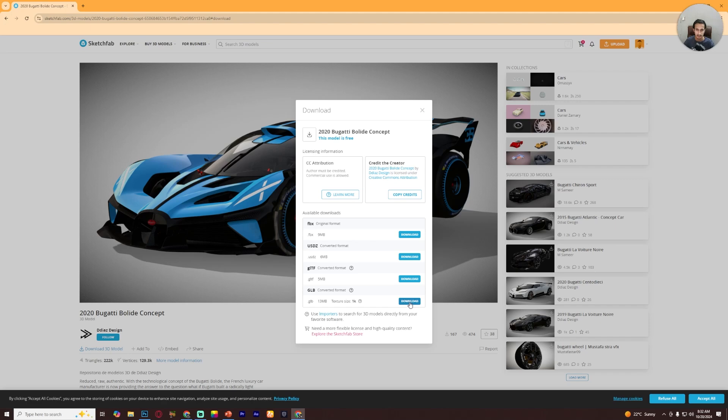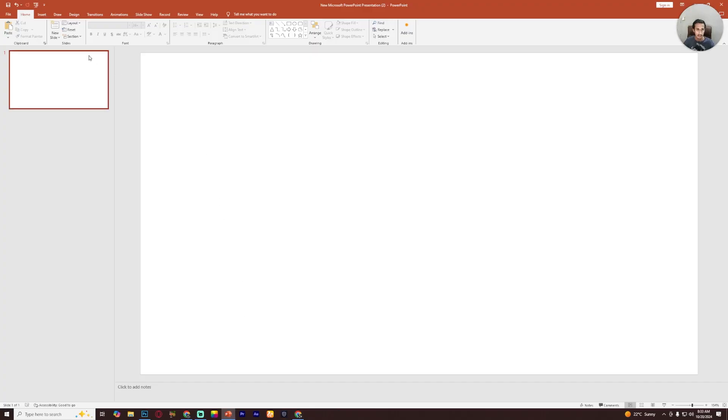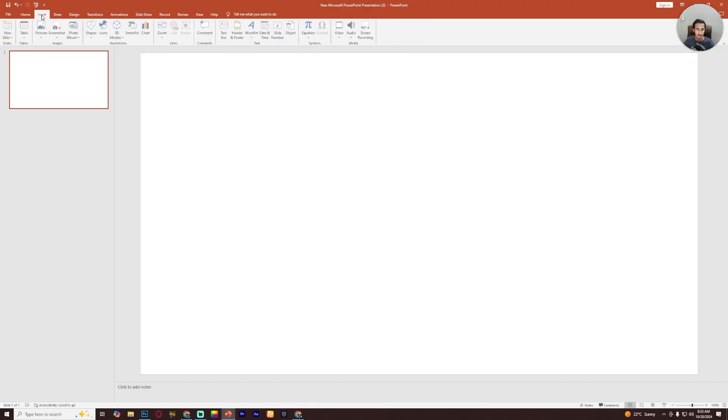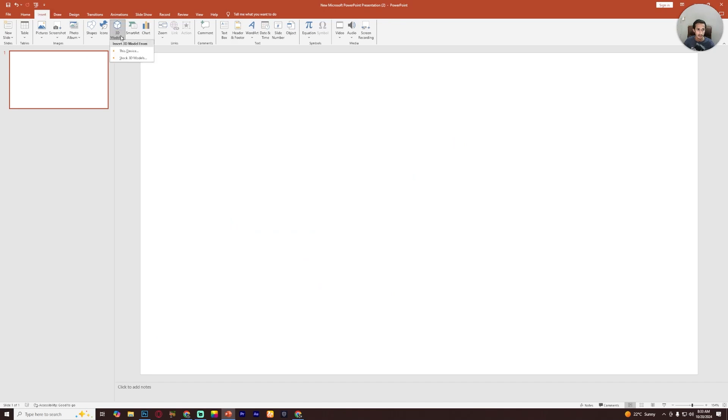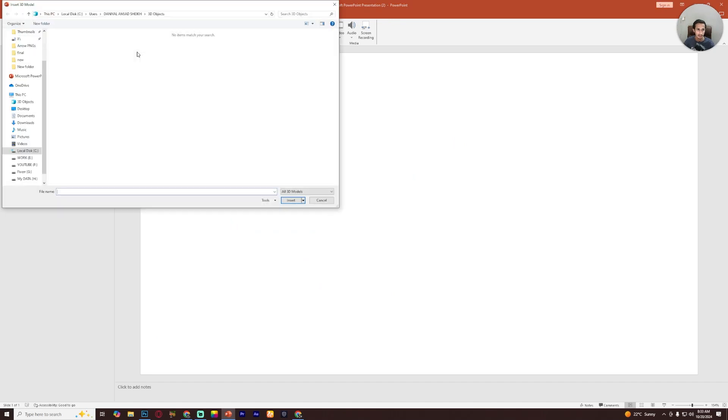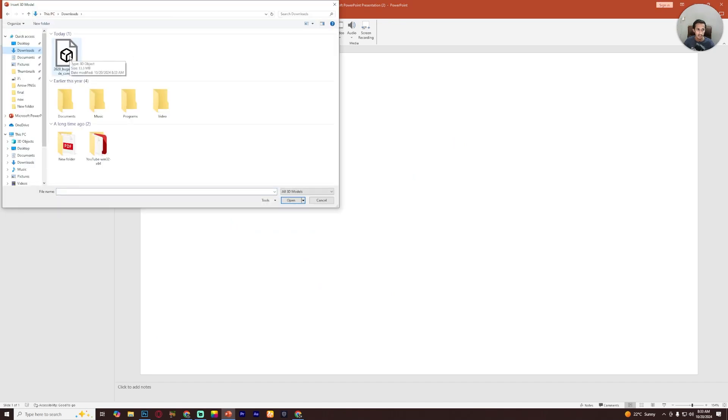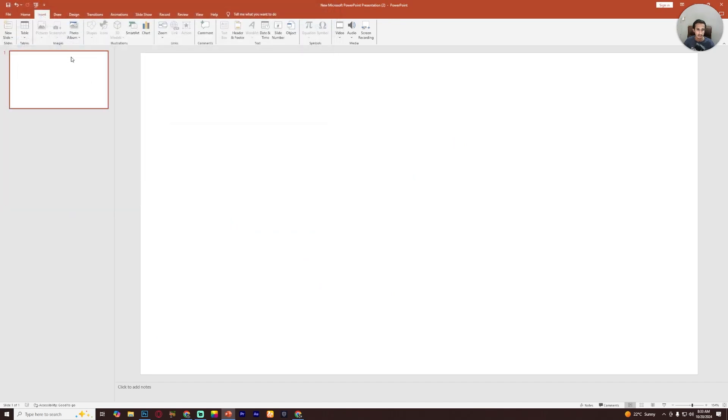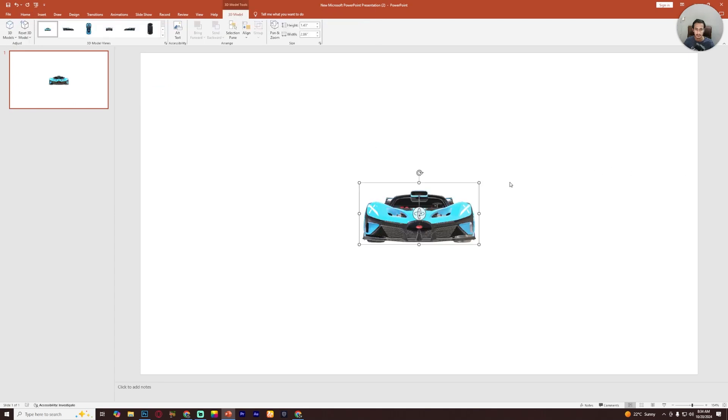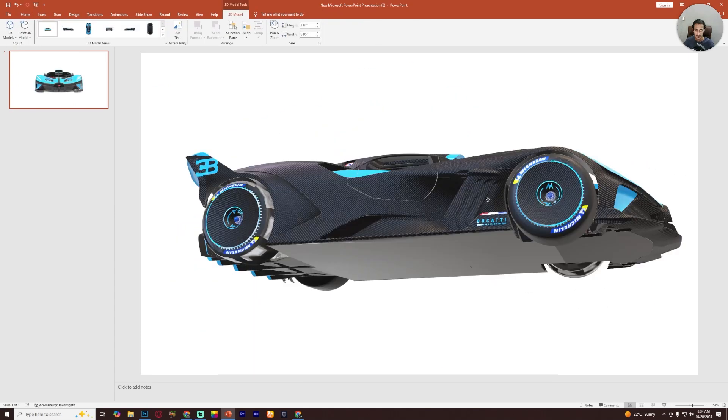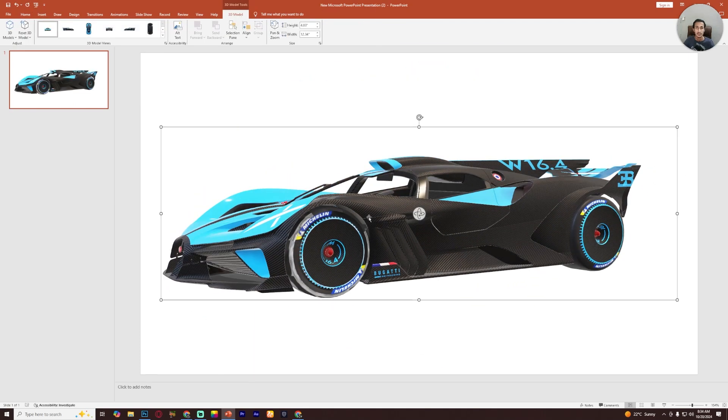GLB format. The 3D model is downloaded. Now go to your PowerPoint and then Insert and then 3D models, now This Device. Now open the 3D model. As you can see, the 3D model has been inserted. So this is how